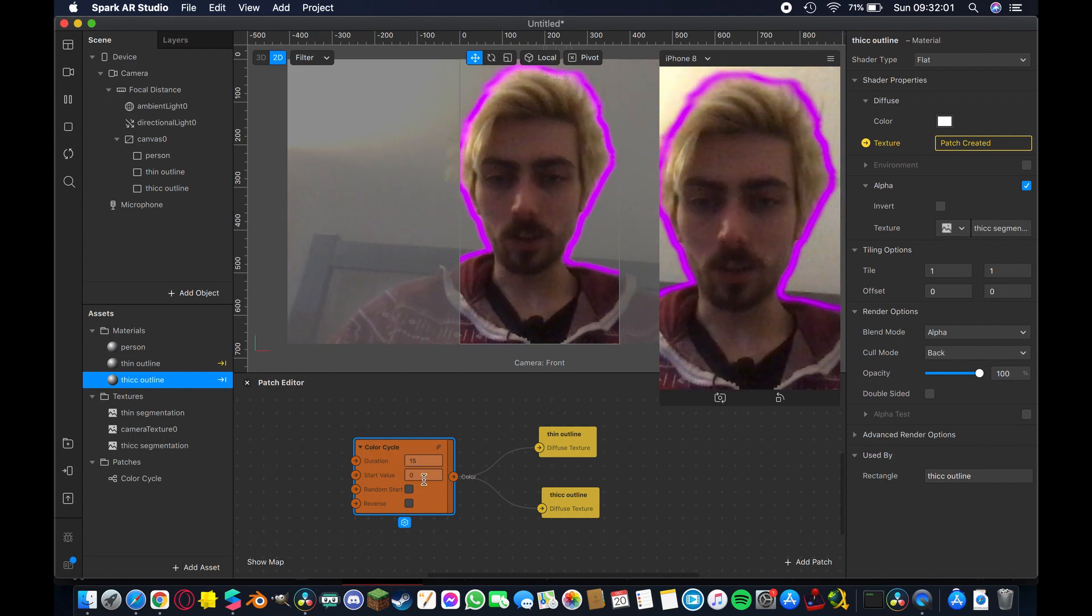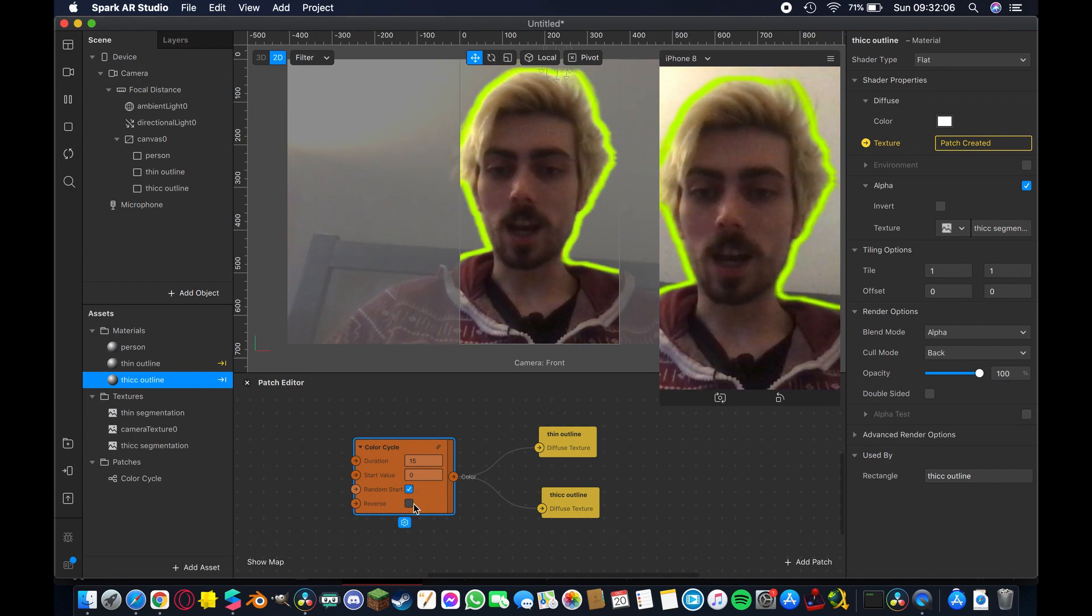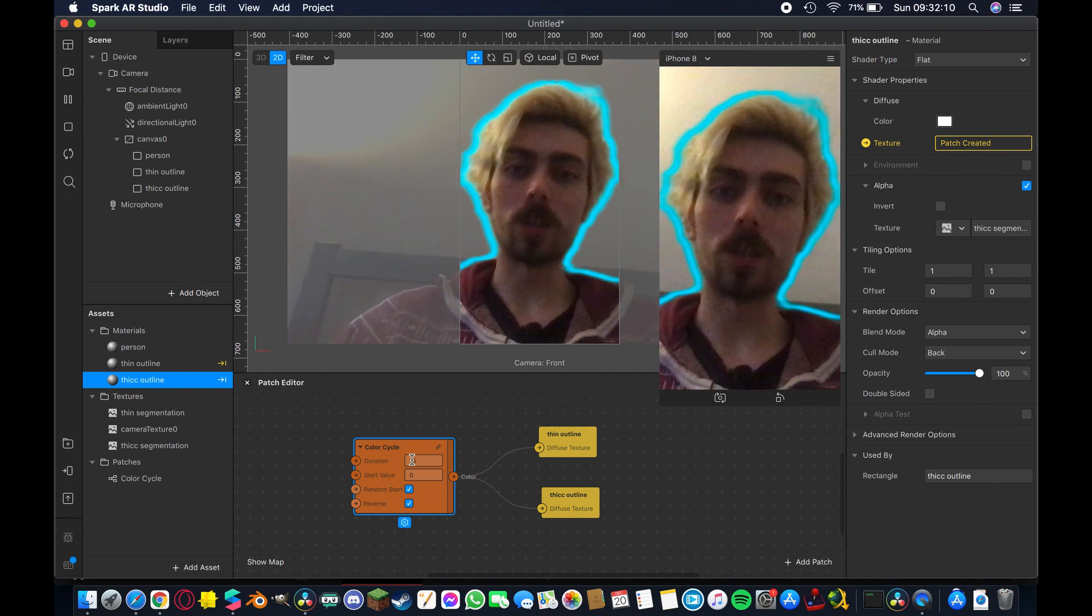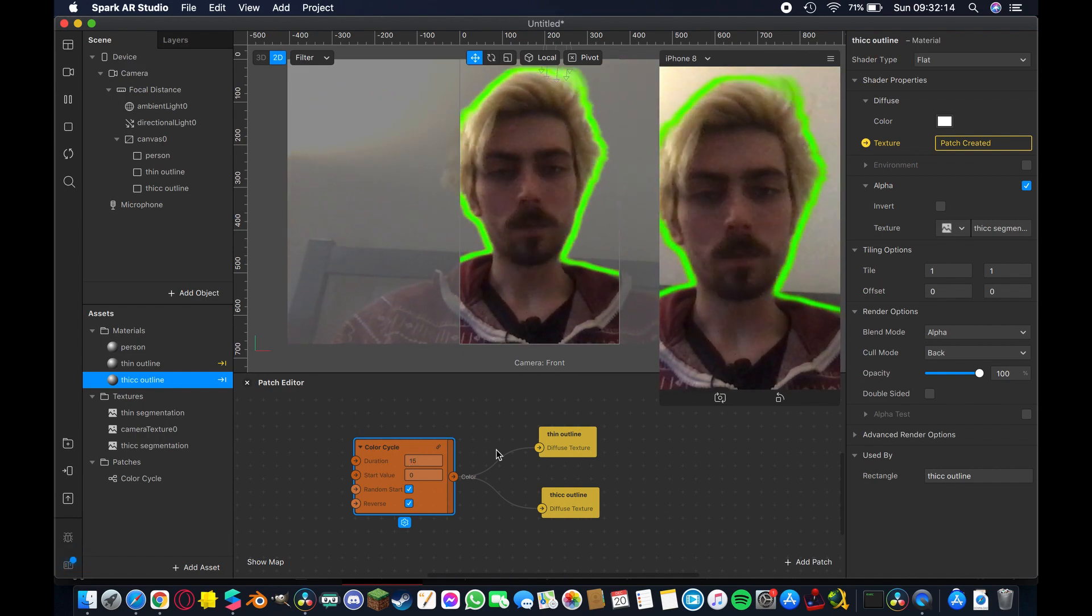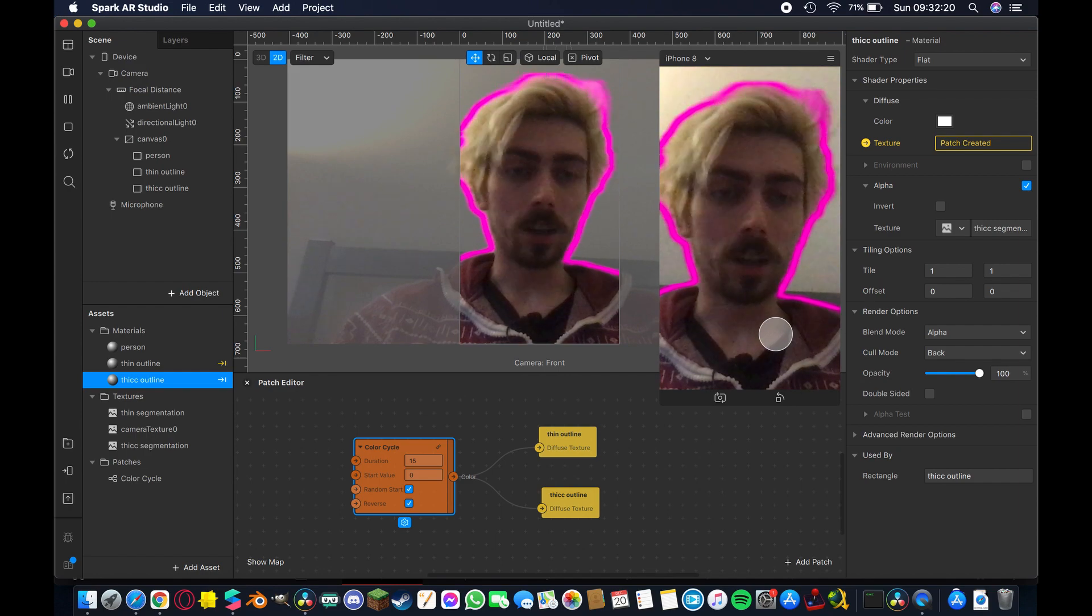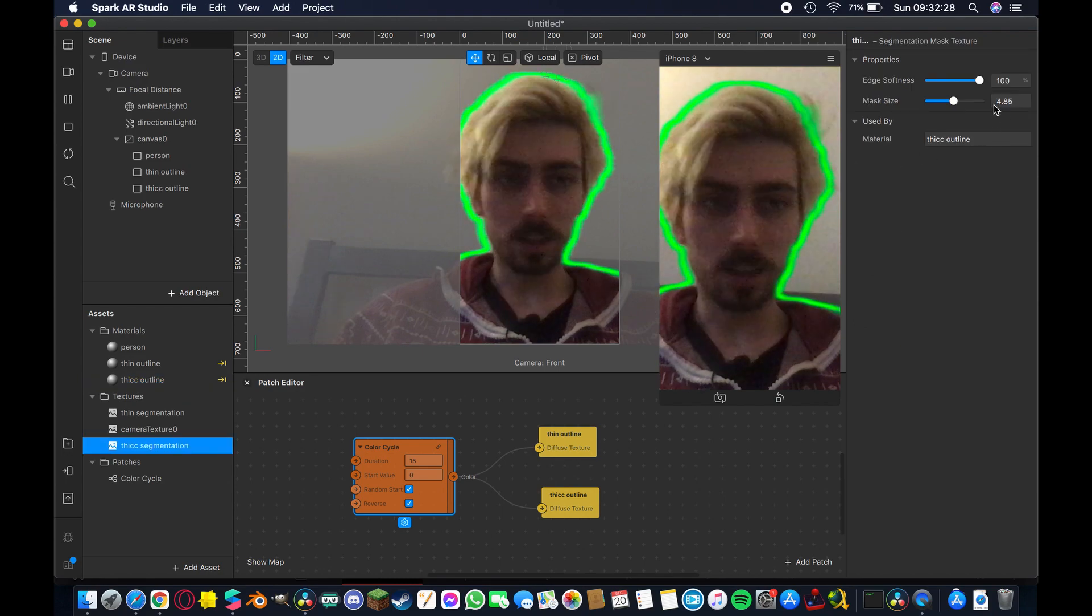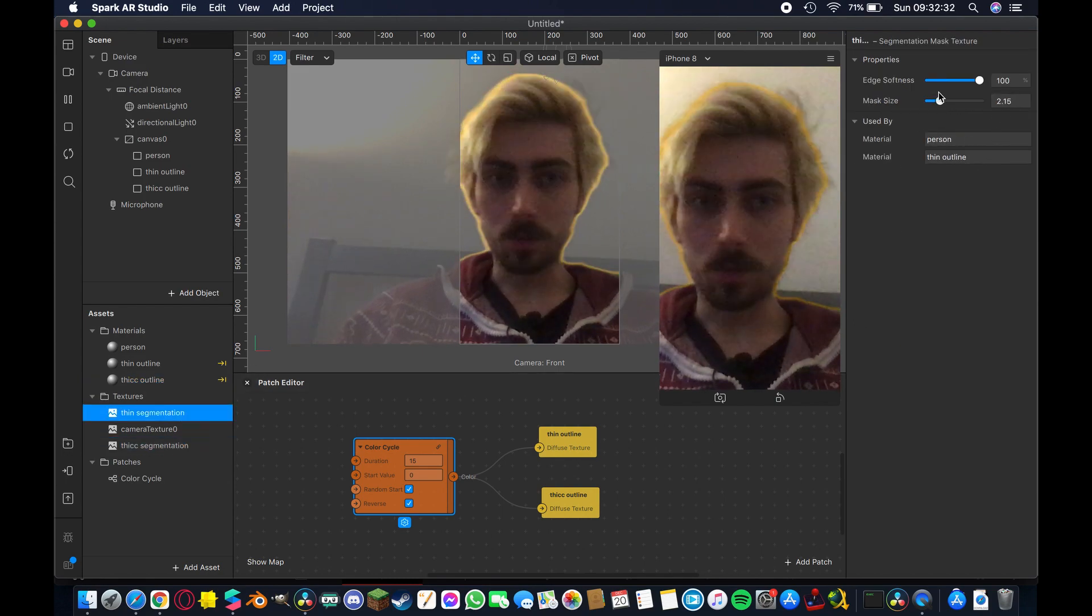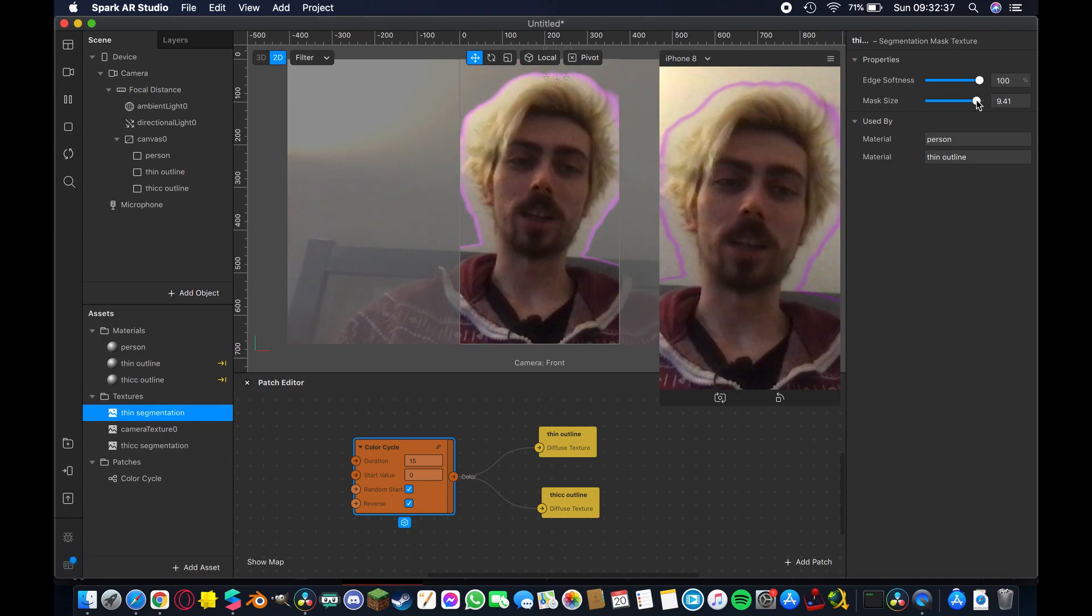I'm going to check this box so that it starts from a random color every time and I'm also going to hit the reverse so that once it hits the end of the 15 second cycle it will just reverse back on itself rather than abruptly jump to a new color just creates a more seamless effect I think so yeah as you can see that's that working pretty well I think it's a pretty cool effect you can come back into your thick segmentation and pull that way down and bring the thin one up and it works just the same with both so you can see the colors still changing here.